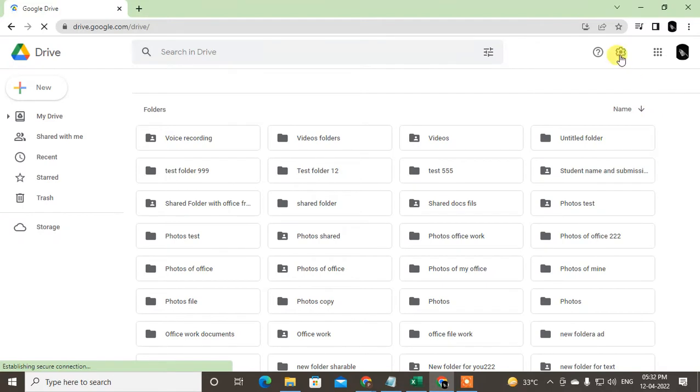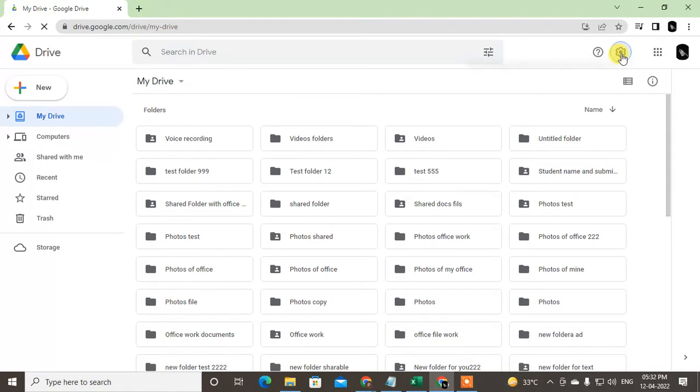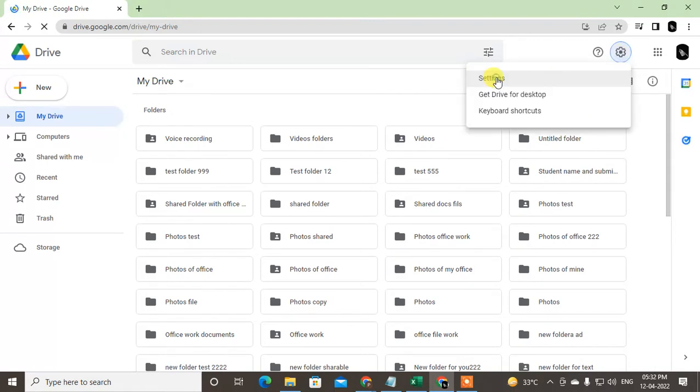So go to the settings icon and click on it. So again go to the settings.